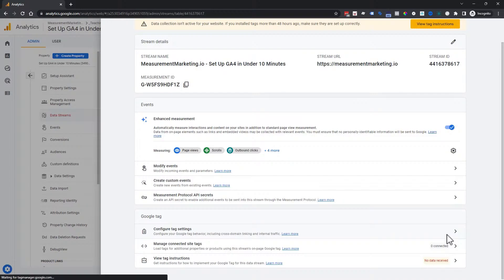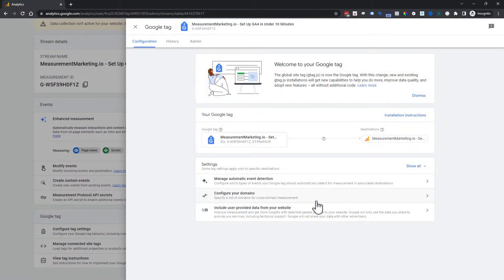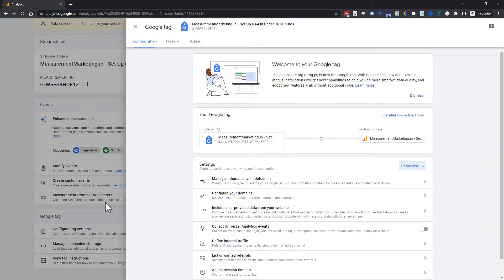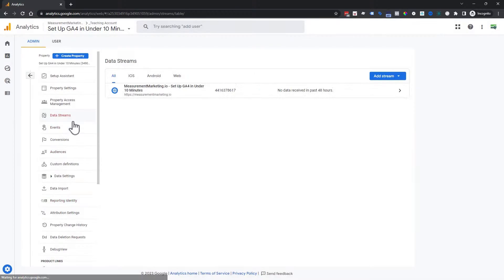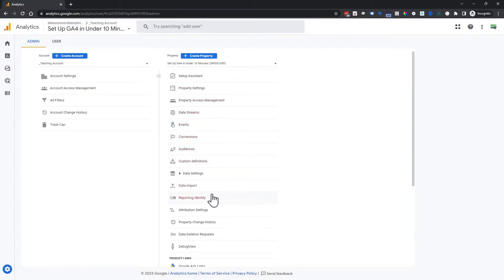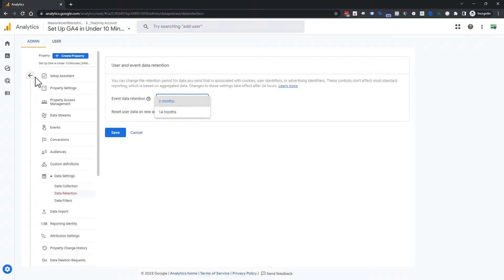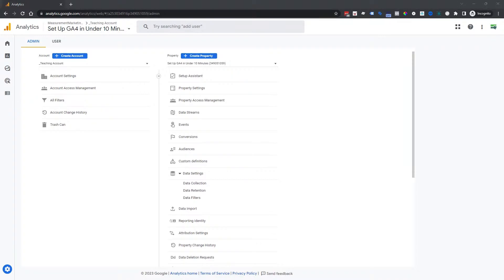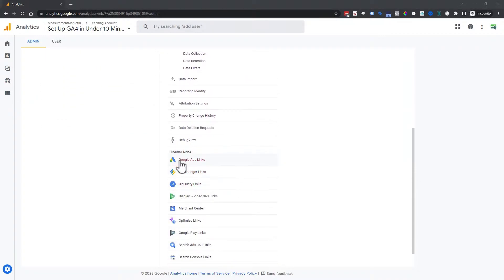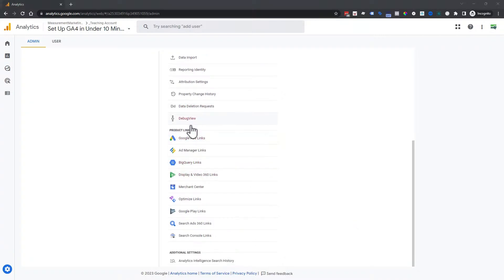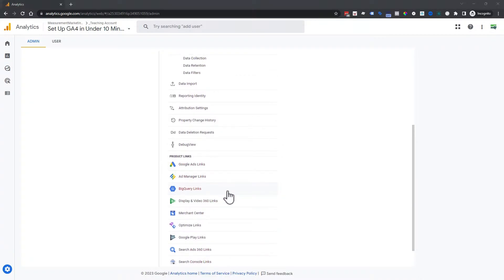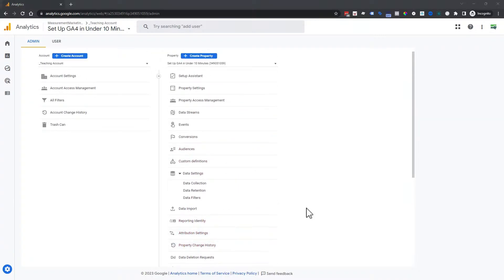From the data stream you can adjust your measurement, configure your tag, manage domains and referral traffic, and adjust data retention settings. Highly encourage you to check data retention — you can change it to 2 or 14 months. If you use Google Ads or Search Console, you can link those here as well. If you're using BigQuery, get that linked up as soon as possible.